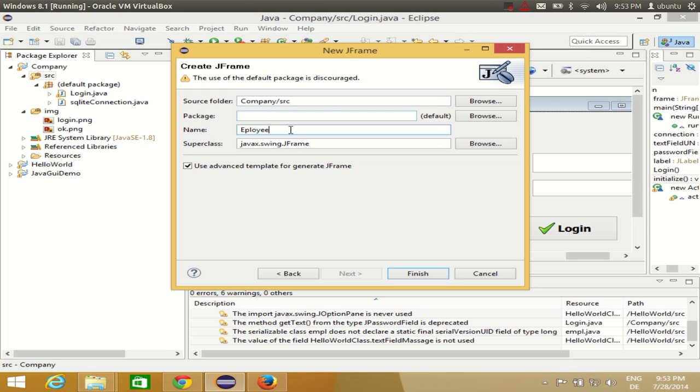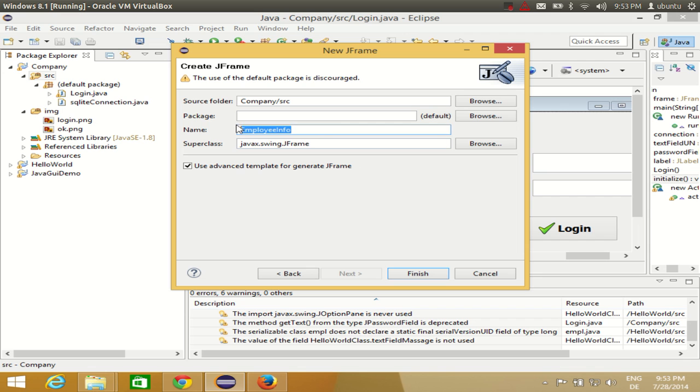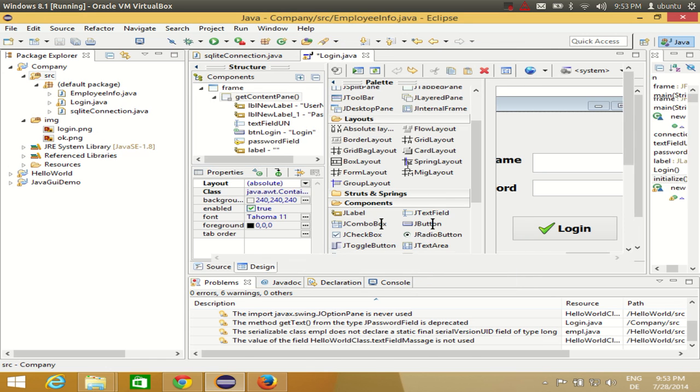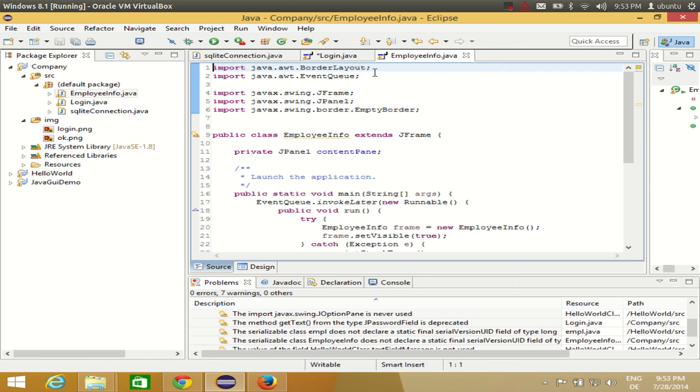Sometimes I get confused in the spelling. So once again, EmployeeInfo. Okay, so my class name is EmployeeInfo because I am dealing with the employee database, right? So I want to show the employee data in the second form. I will name my class name accordingly and I will click Finish. And this will create a second form for me which is a blank form which is called EmployeeInfo.java. You can see here.